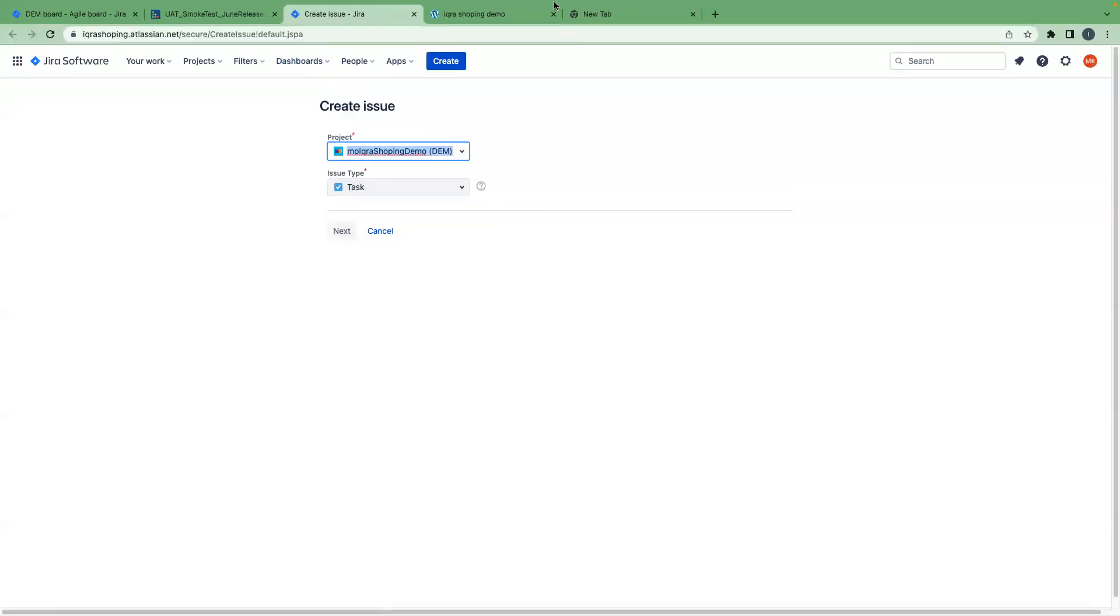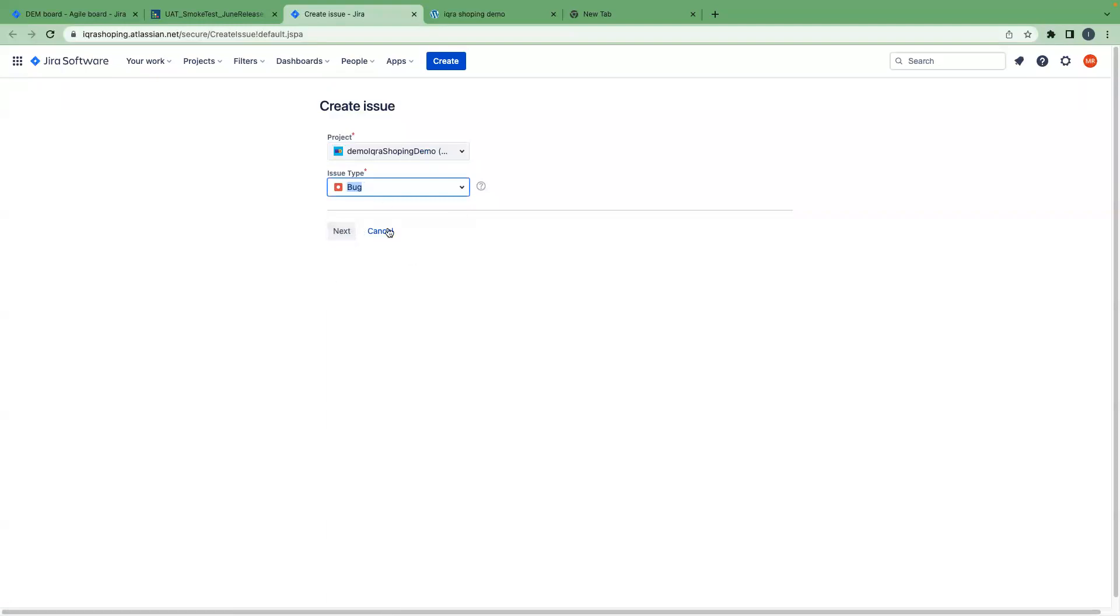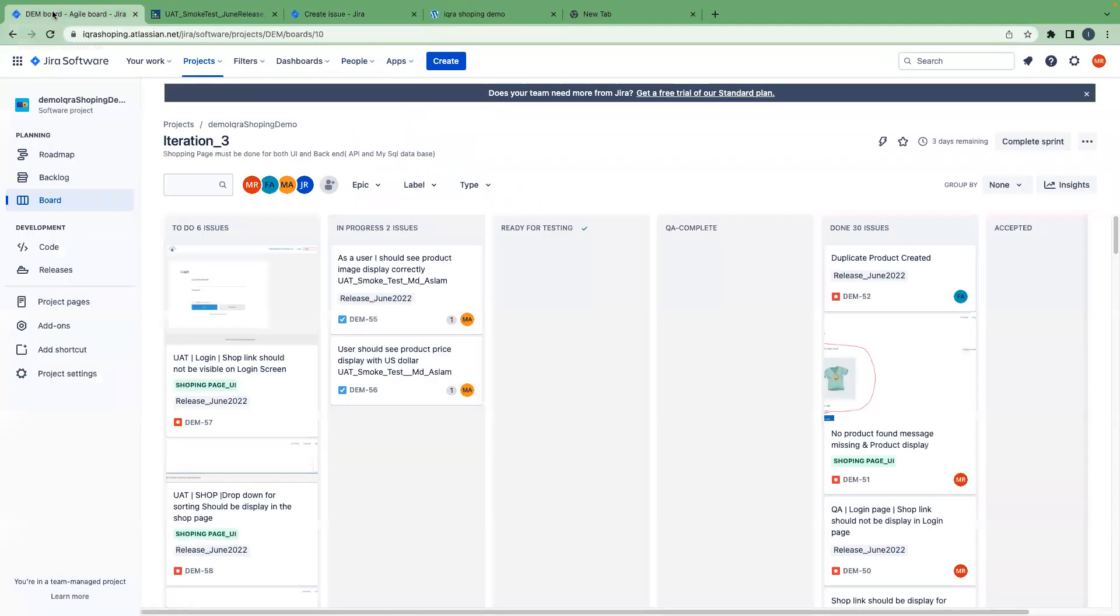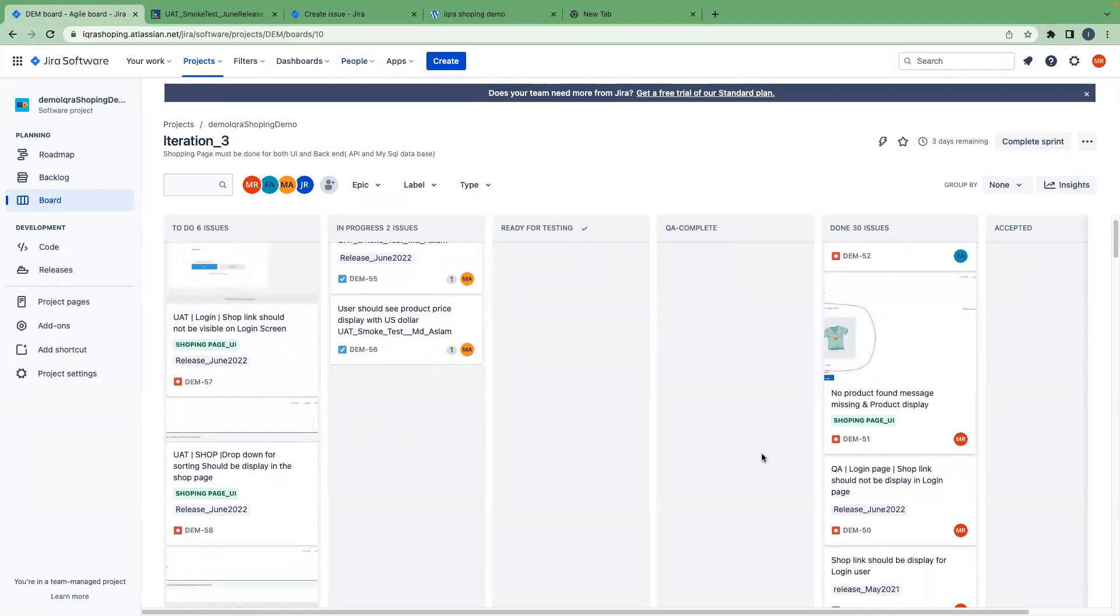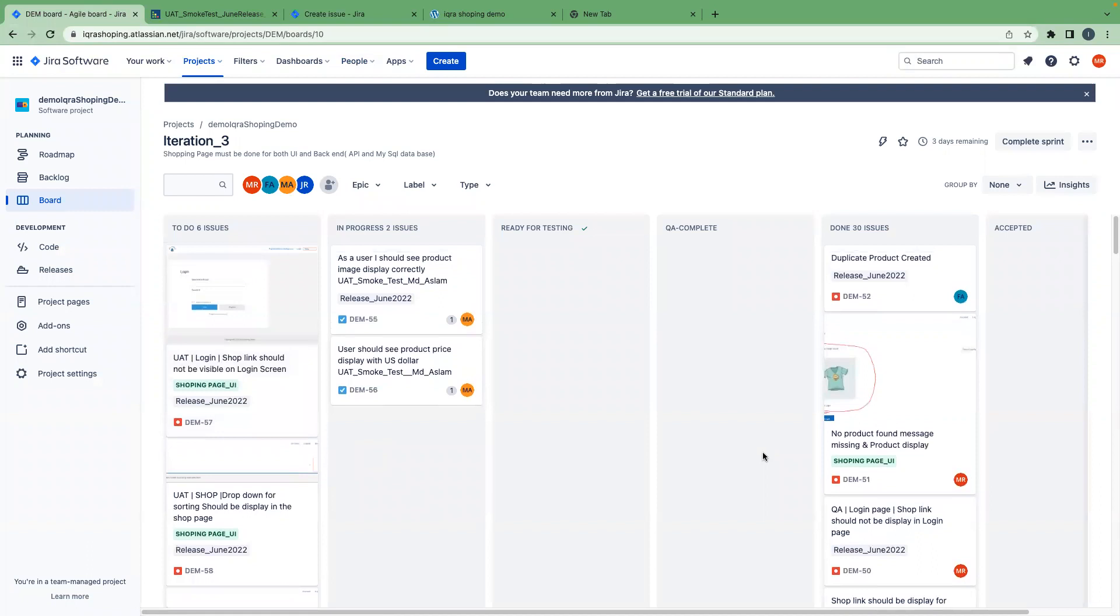It will come back to the Jira, and we can create a bug and add the link to the issue. That is happening. We already created a lot of bugs. Today, we will take a few of them and try to assign to the developer, and we will retest that.